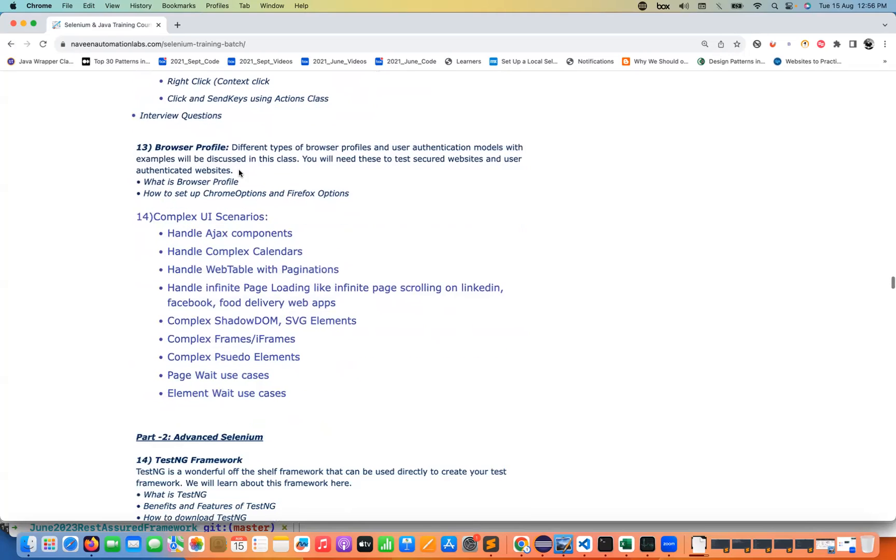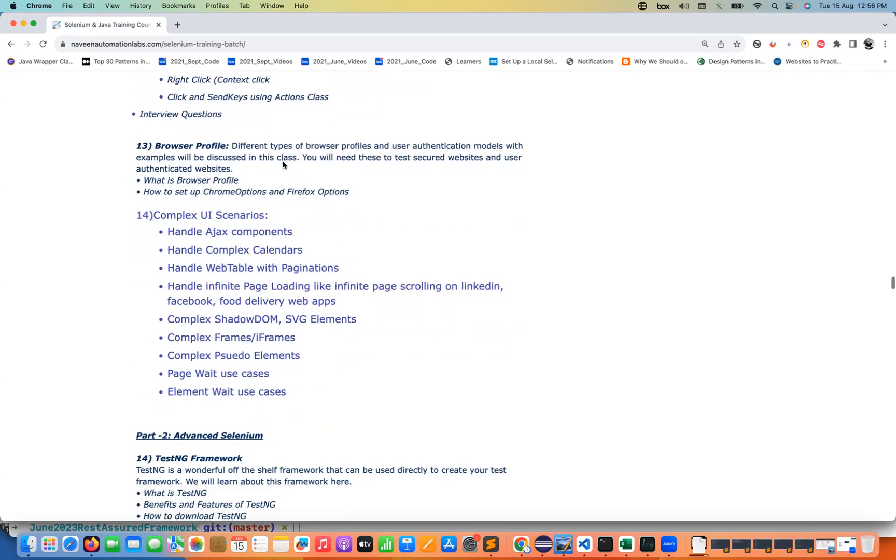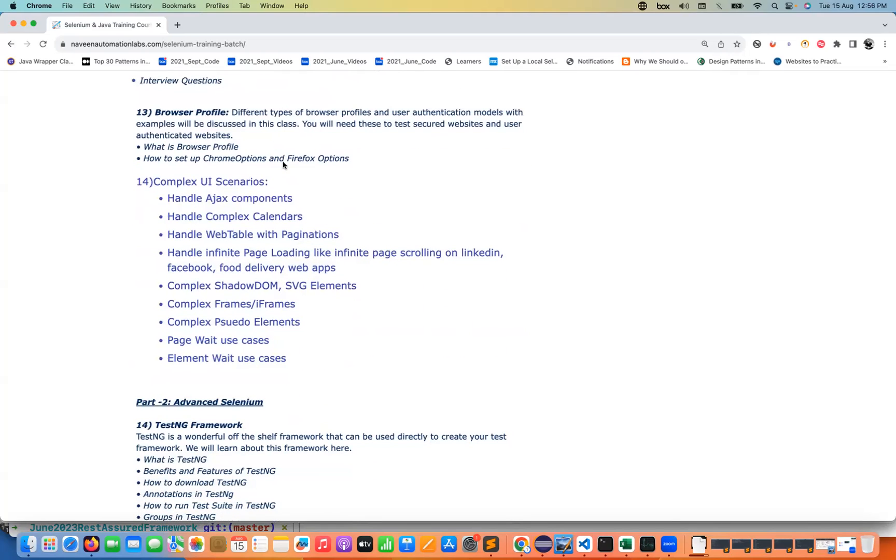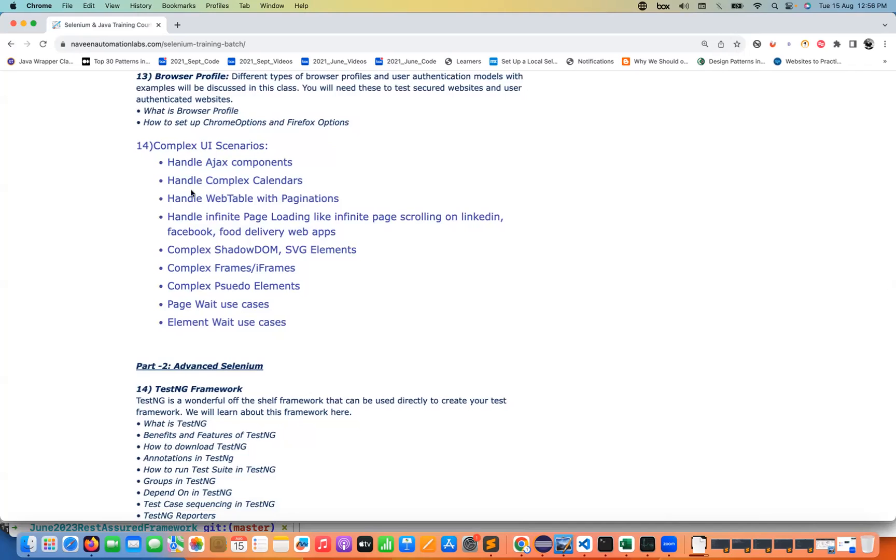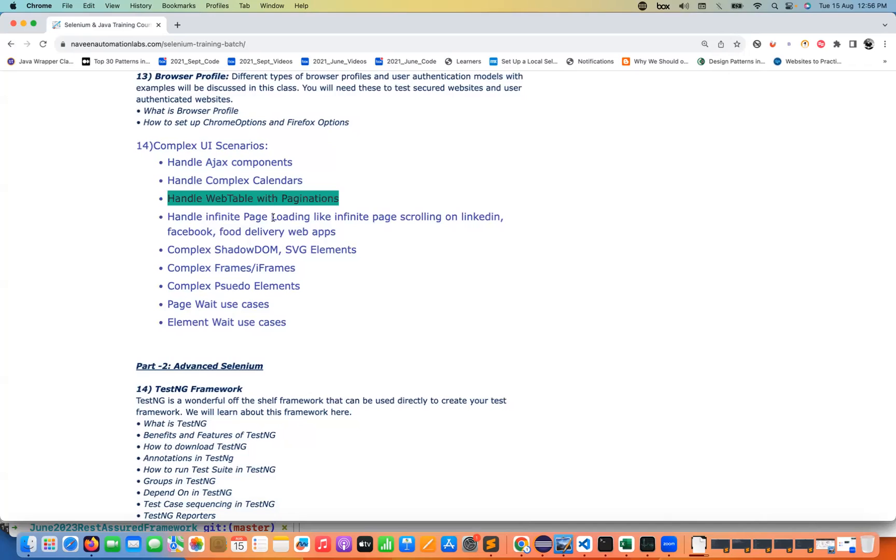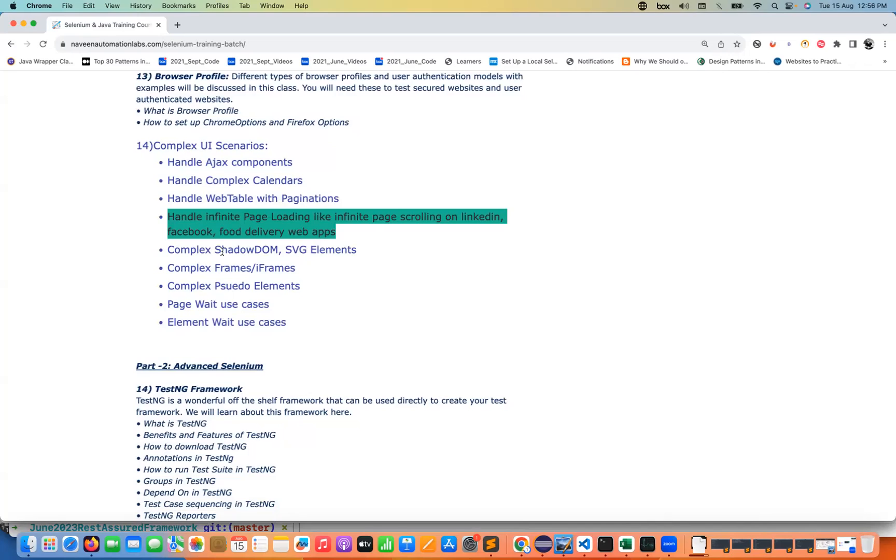You can just go through with the documentation here and the complete syllabus you can refer here. But some really complex UI scenarios like handle AJAX component, complex calendars, web table with paginations, infinite page loading like page scrolling on LinkedIn, Facebook, food delivery web apps, complex shadow DOM, SVG elements, complex frames, iframes, nested iframes, inner frames.